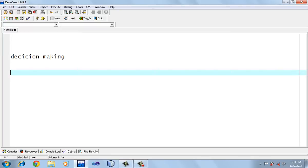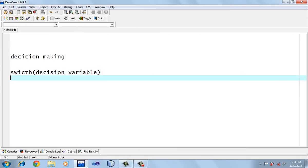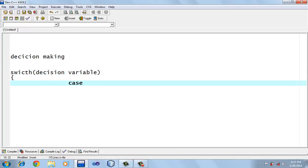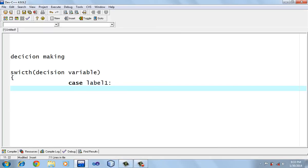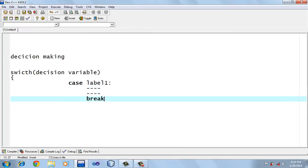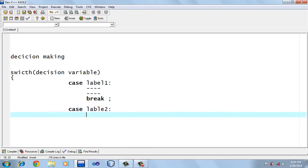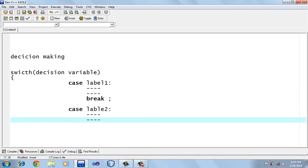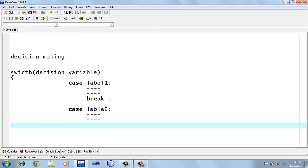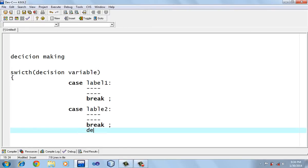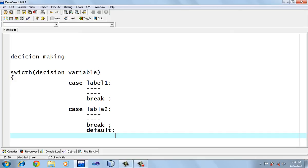The syntax of switch case goes like this: switch, within parenthesis, you type the decision variable upon which we are going to take decisions. Then case label one — if the value of the decision variable is equal to label one, those statements would be executed. Each case block should be terminated with a break statement. Case label two means the value of the decision variable is label two, and again it should be followed by a break statement. We can use as many cases as we want.